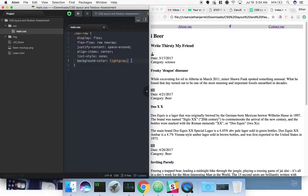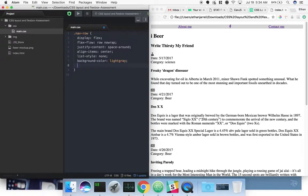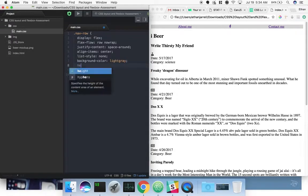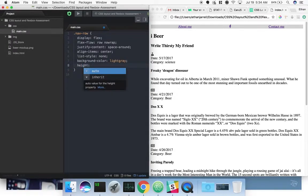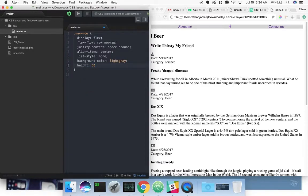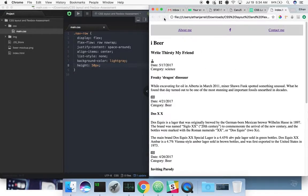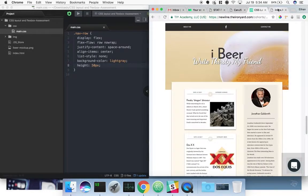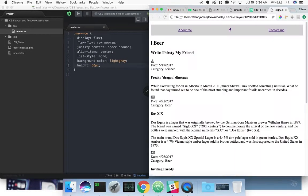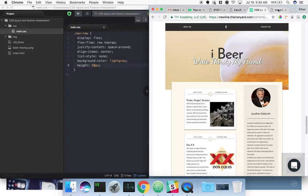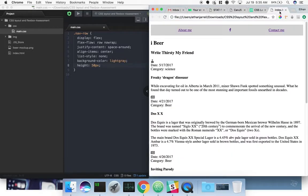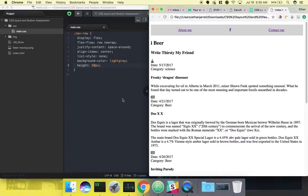It is aligned in the center of that box, so we want to do align items center. That should be enough to get us started. That looks pretty good. One thing I do like to do is add a background color to it, just so I can kind of see what I'm working with. We'll do light gray. Obviously that's not very big, so we probably want to increase the height of it.